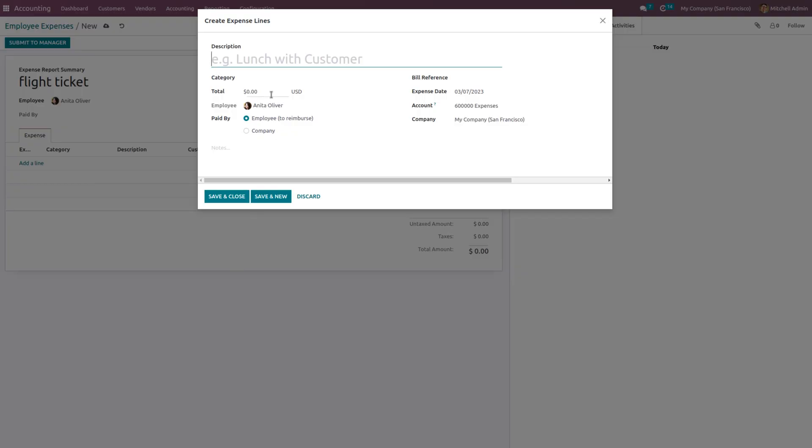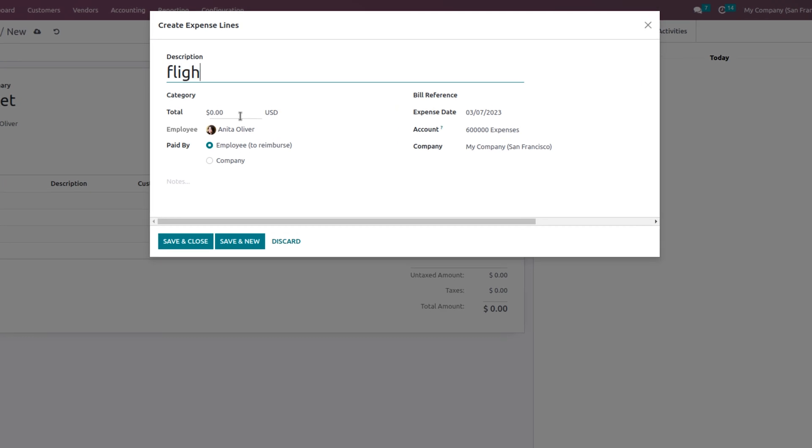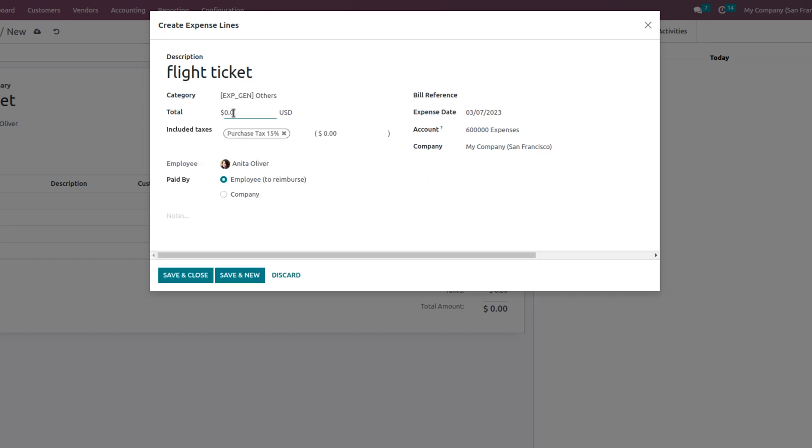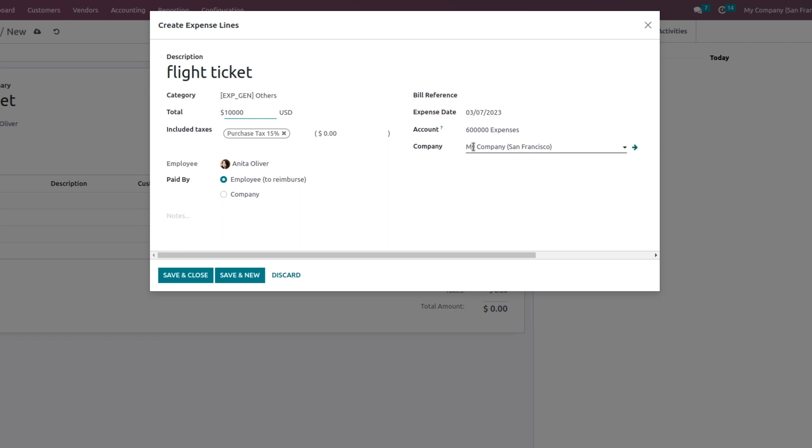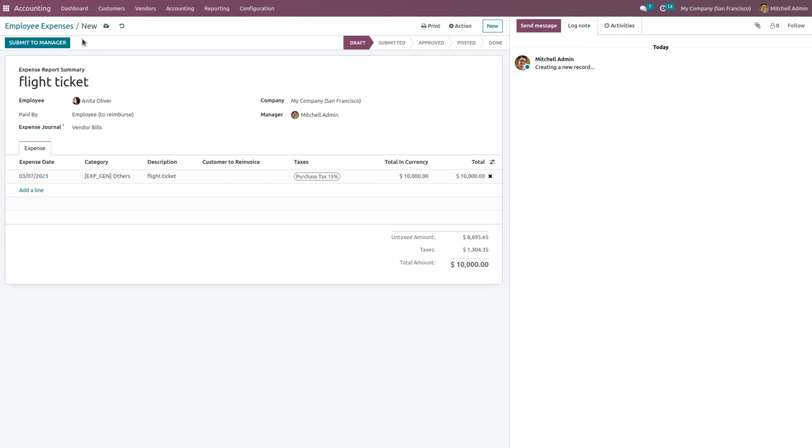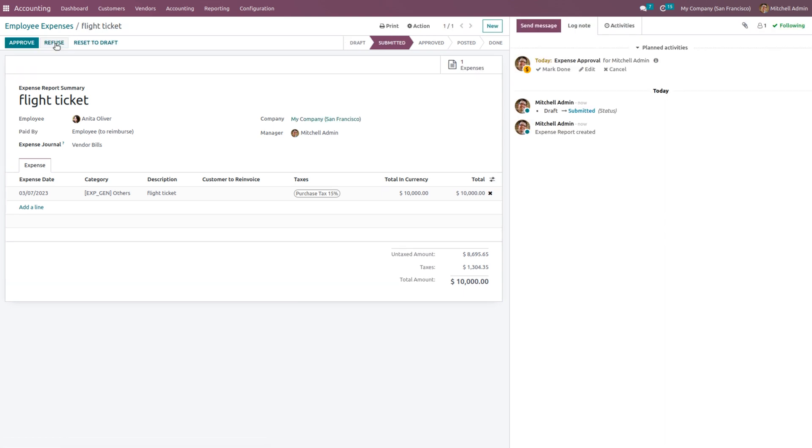We can create an expense - let it be flight ticket. You can specify the amount, choose the category, and now the amount has been taken by the employee Anita Oliver, so it must be reimbursed, which means that money must be given back to the employee from the company. Here we can also attach the bill reference and provide the expense date, account, and company name. Now let me save and close this, and we can submit this expense to the manager.